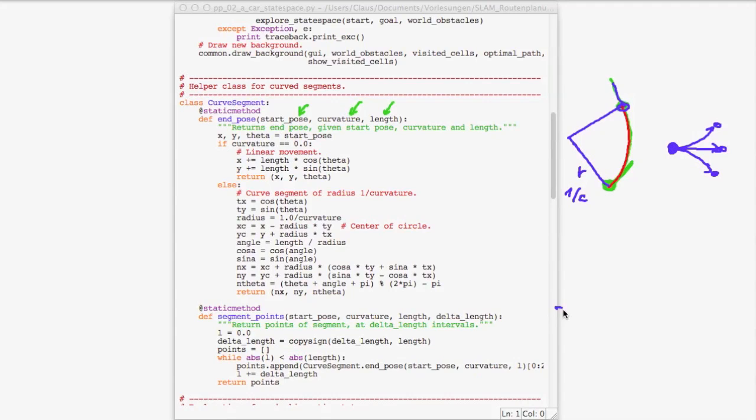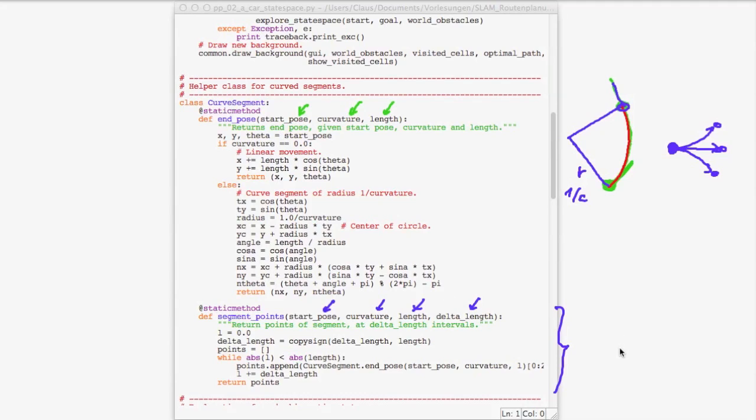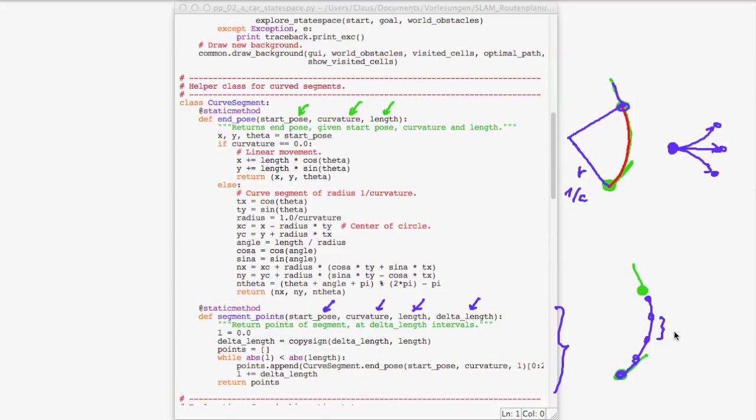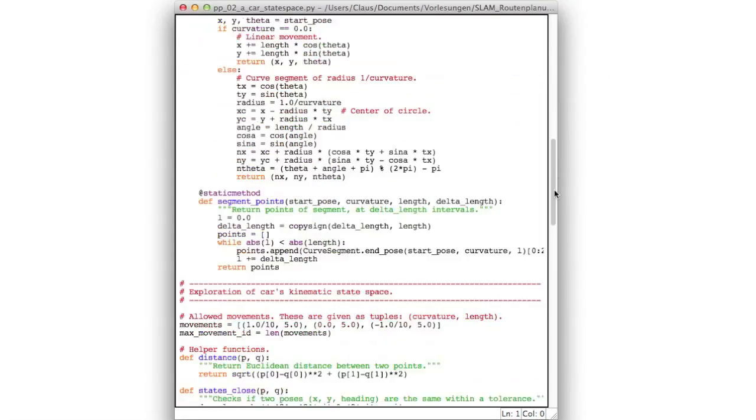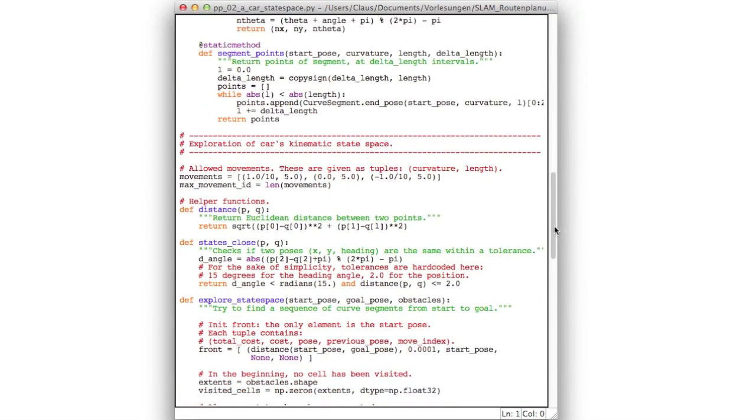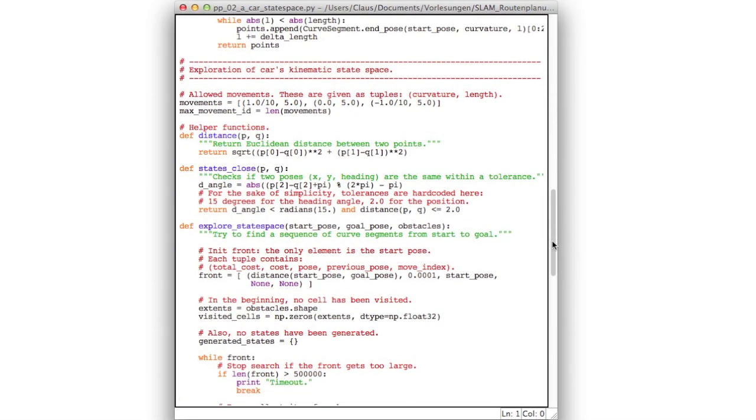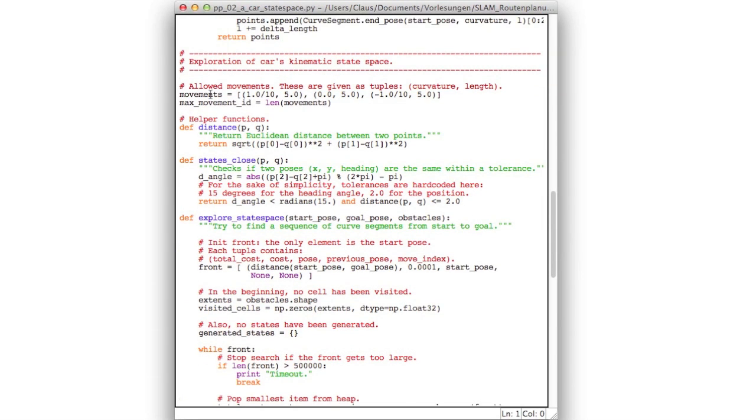This second method down here is actually only for the visualization. What it does is given again start pose, curvature, and length, and in addition a delta length, it will generate for the exact same situation as above a set of intermediate points at a spacing of delta length. And this is used in the graphical user interface to draw the final trajectory. So now let's go down to the main implementation.